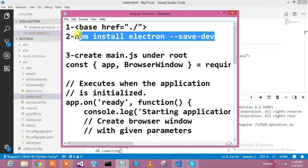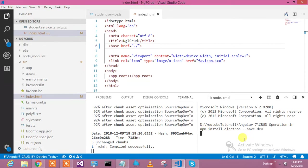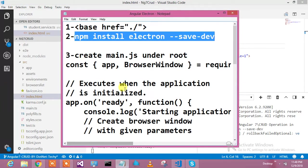The second step is to install Electron. We'll run npm install electron --save in the terminal. Let it install.